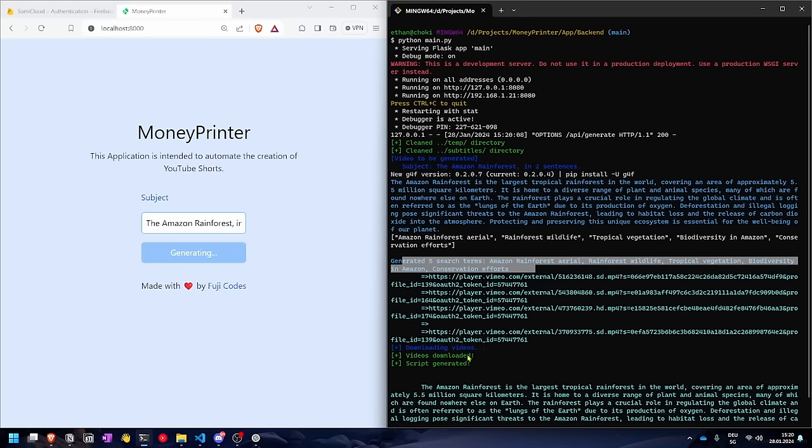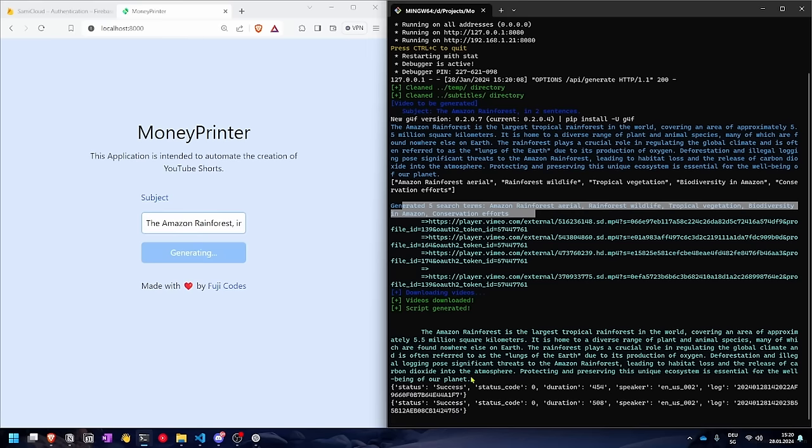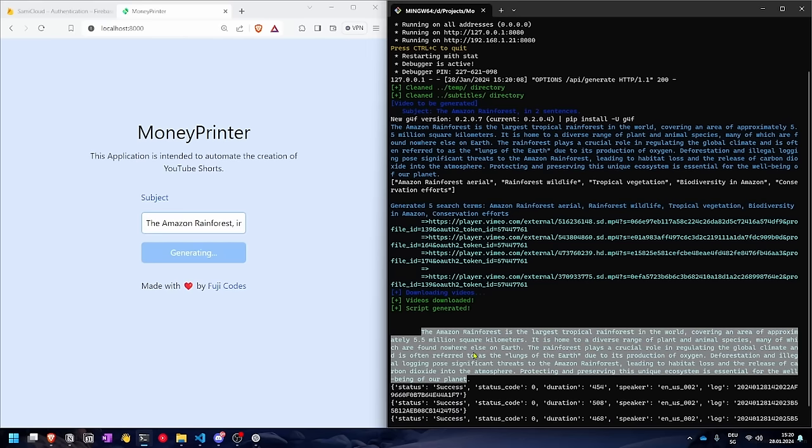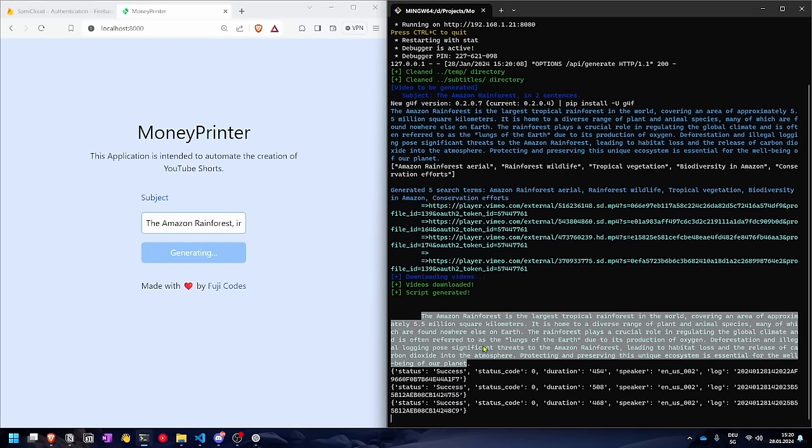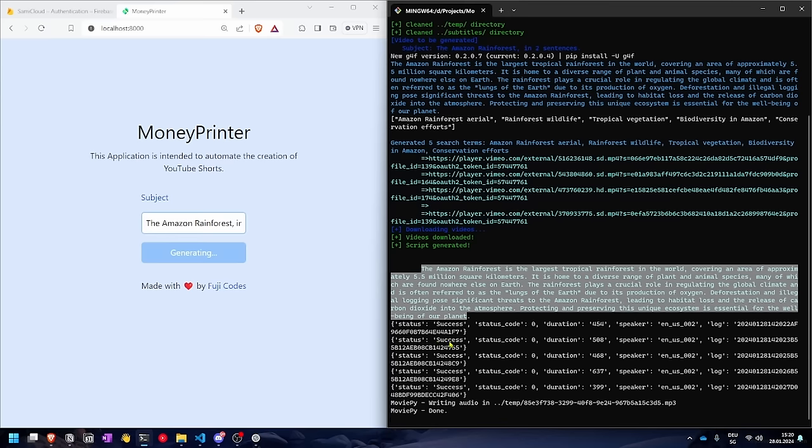Now it's downloading those. Okay, it prints the script again. Now it's completing the text to speech using the TikTok API, or unofficial API.